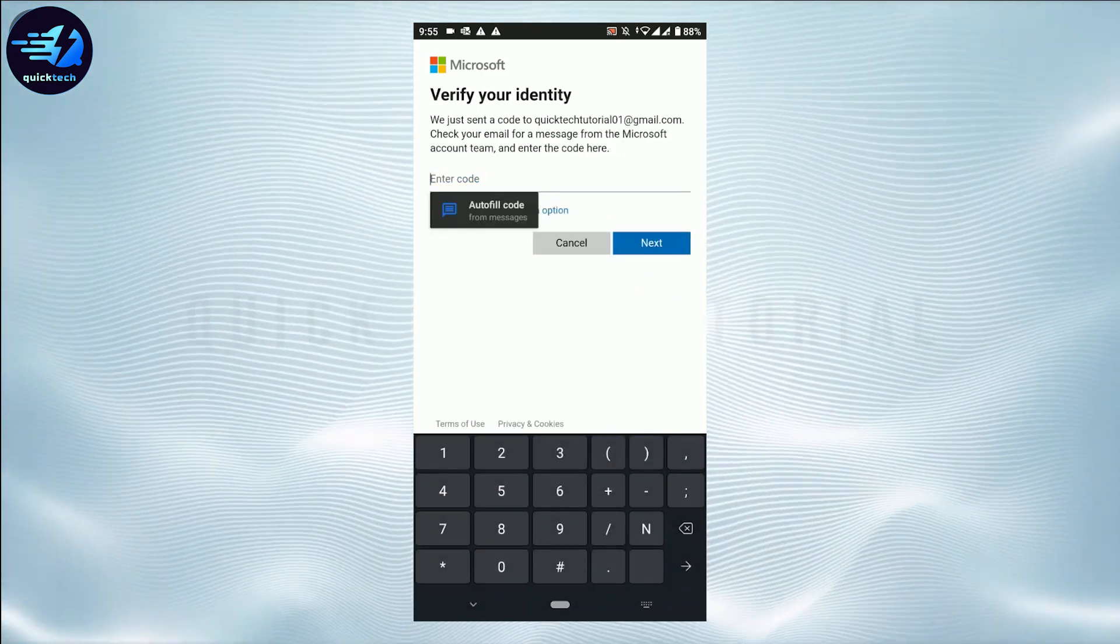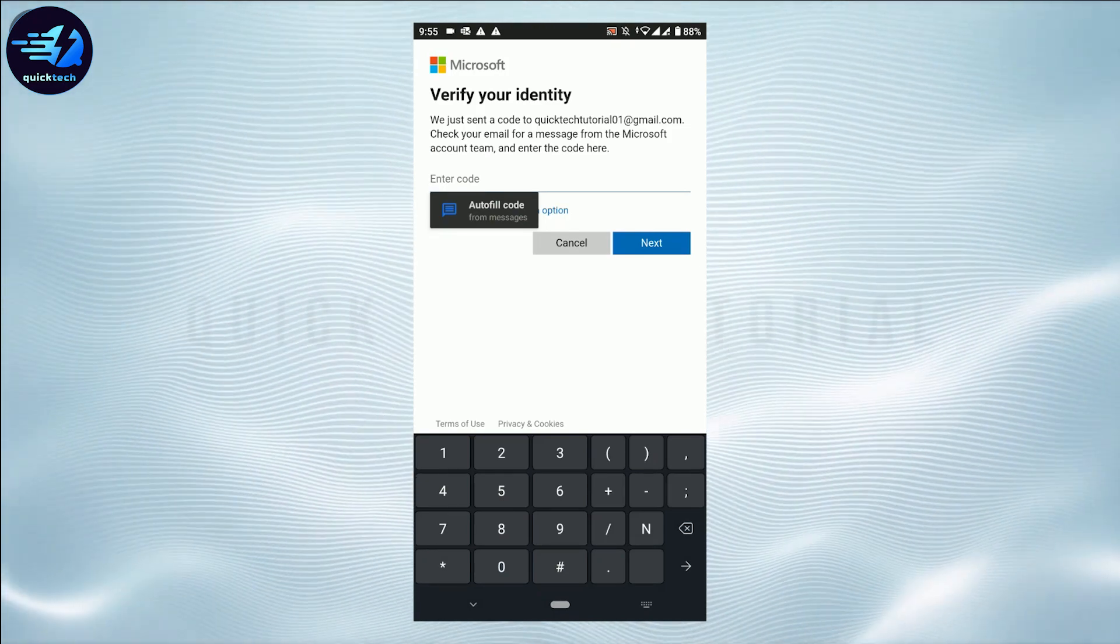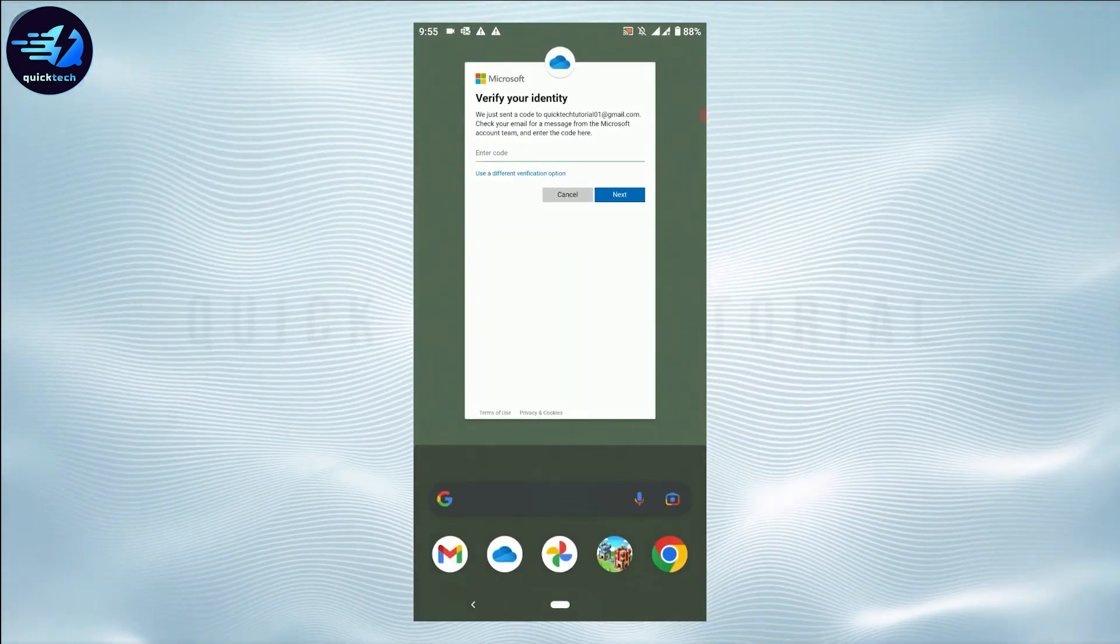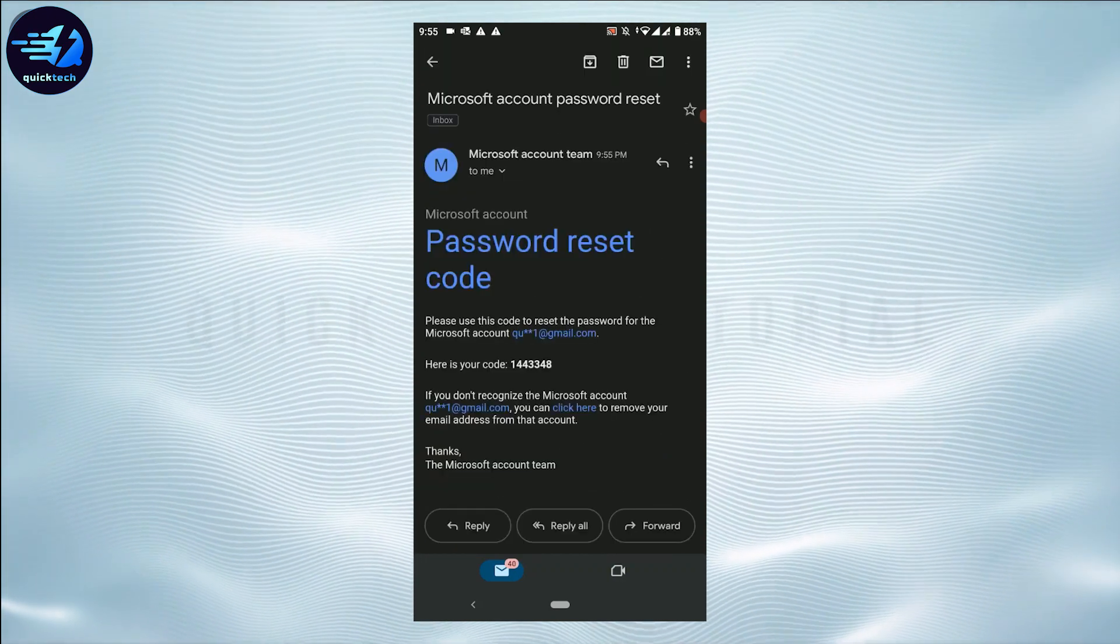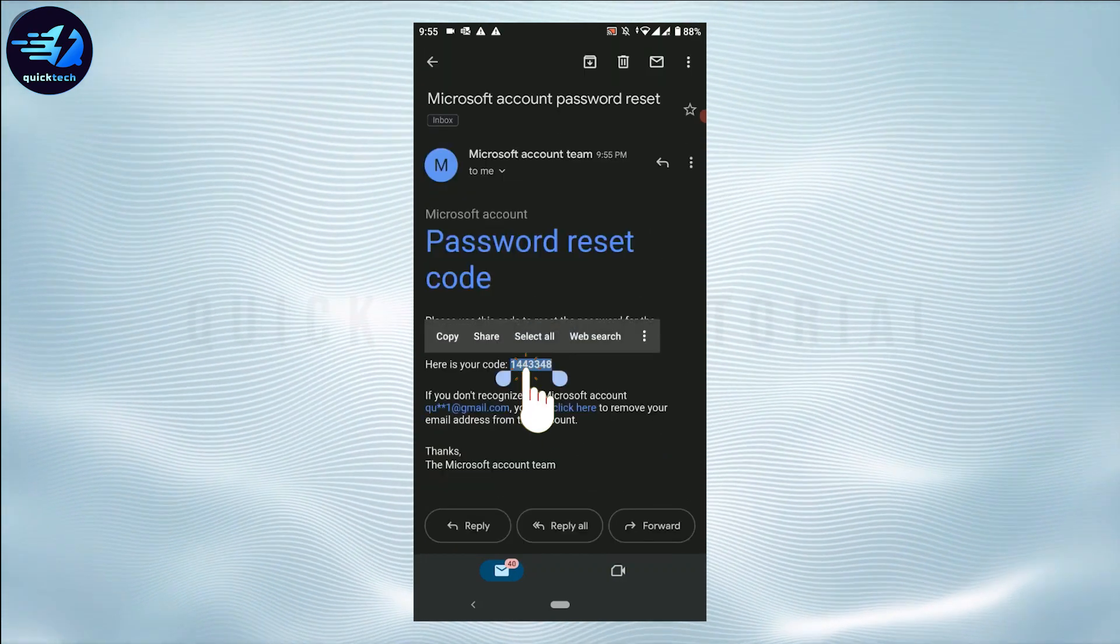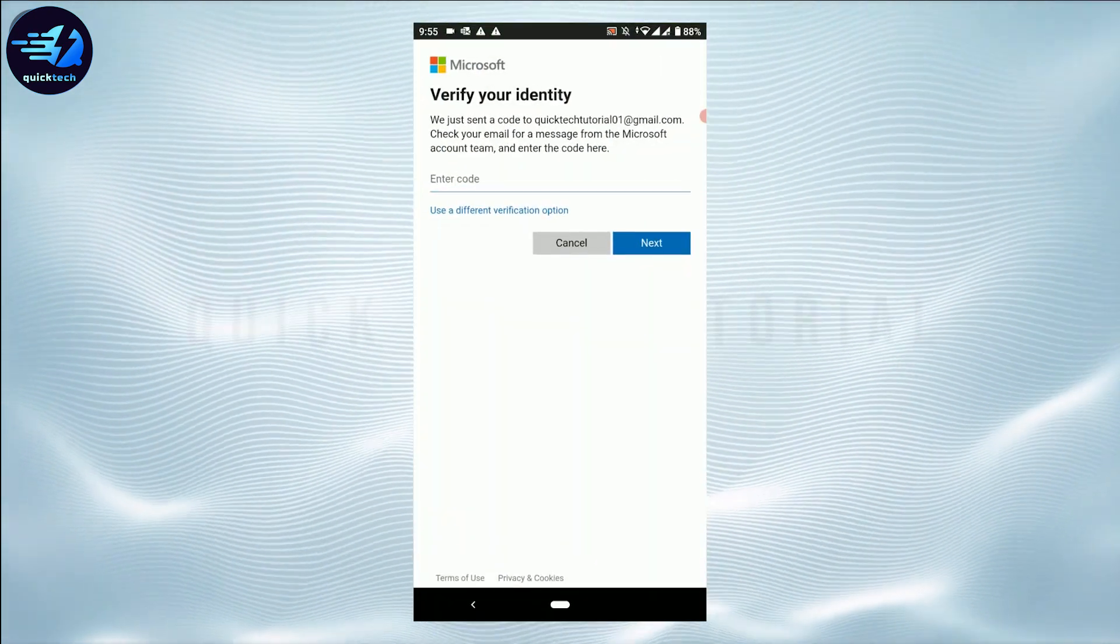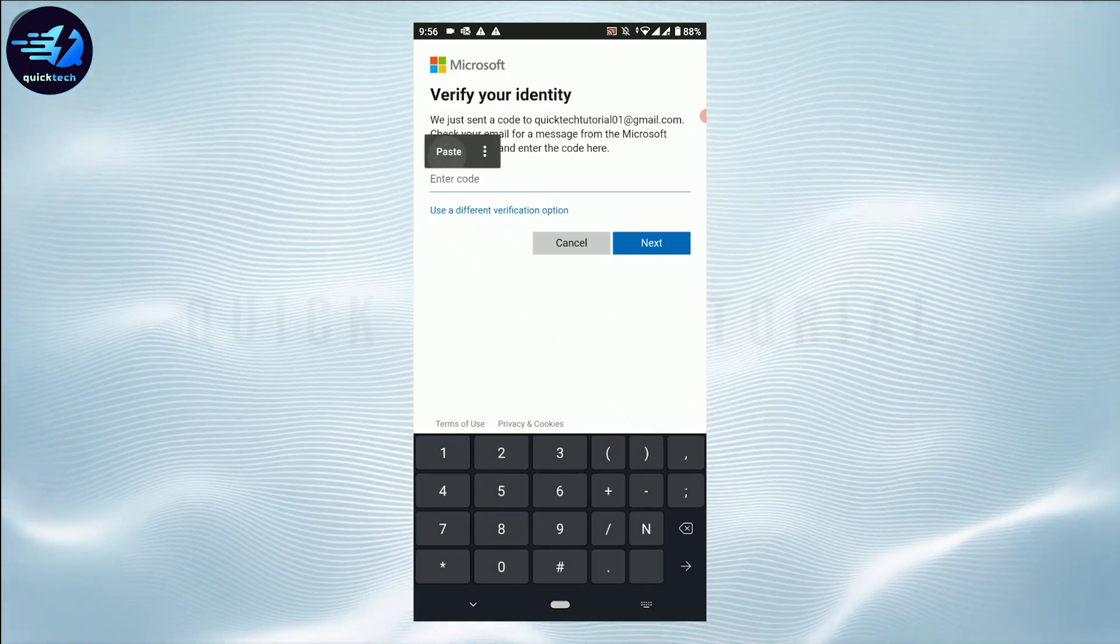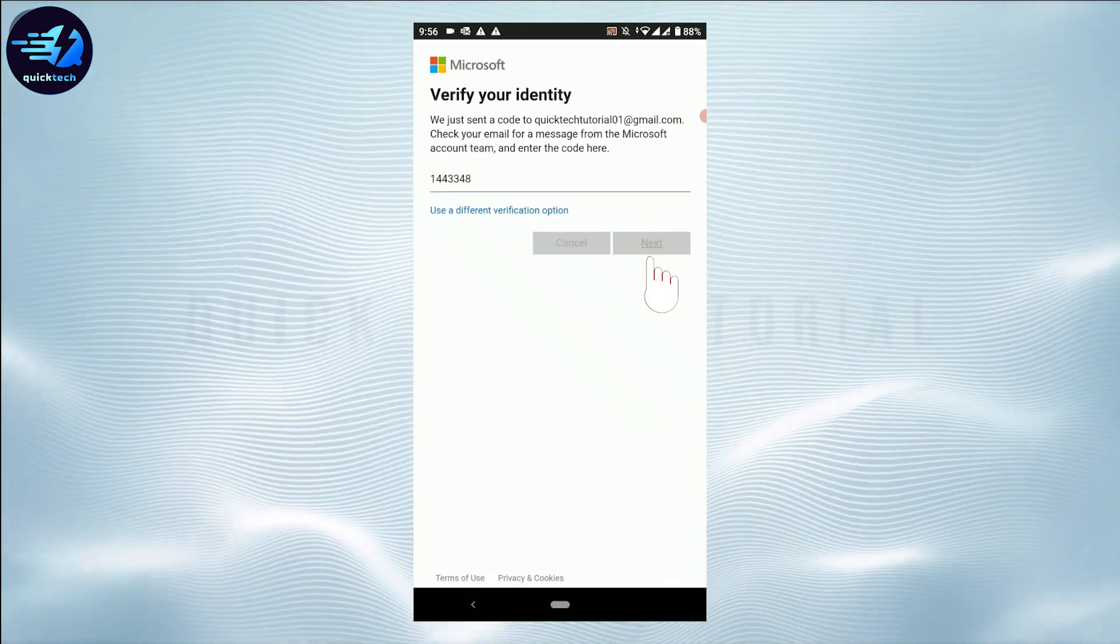Tap on Mail. There's the Microsoft account team. Now you copy this code from here, tap on Copy, and paste it on the text box. Then tap on Next.